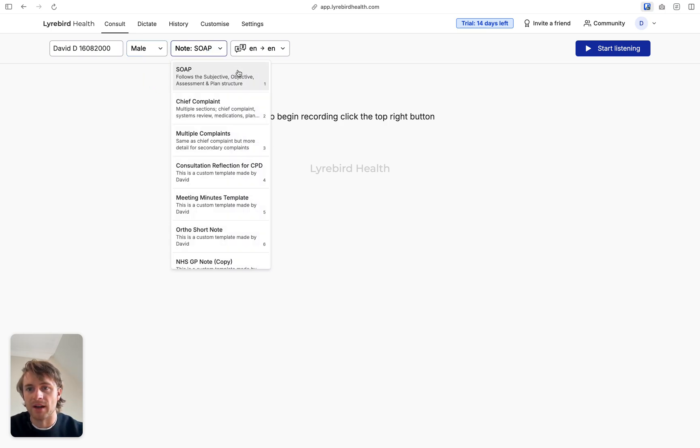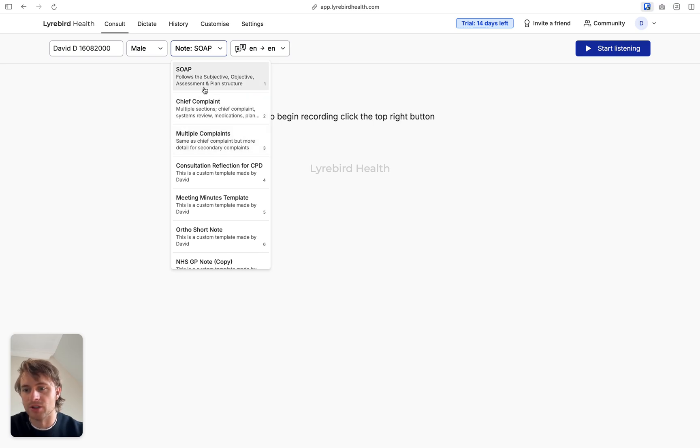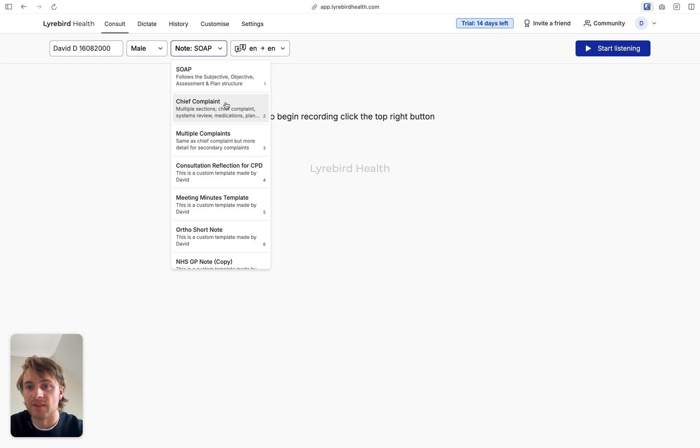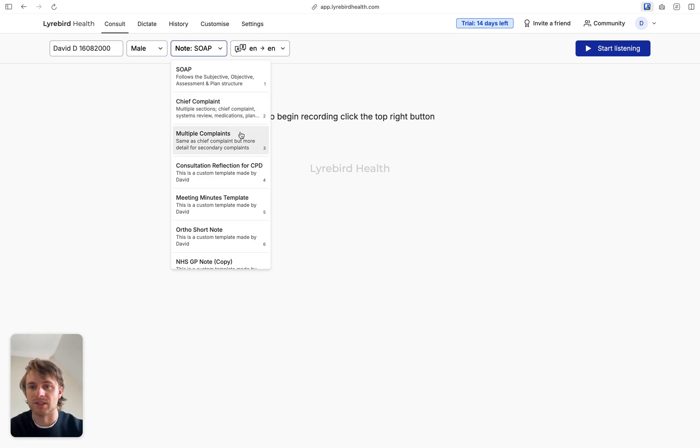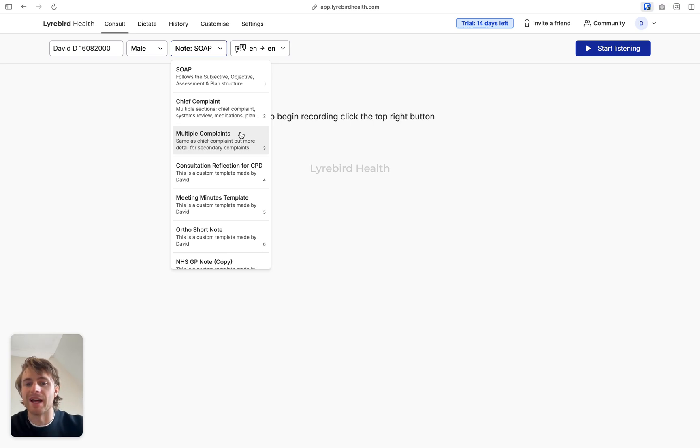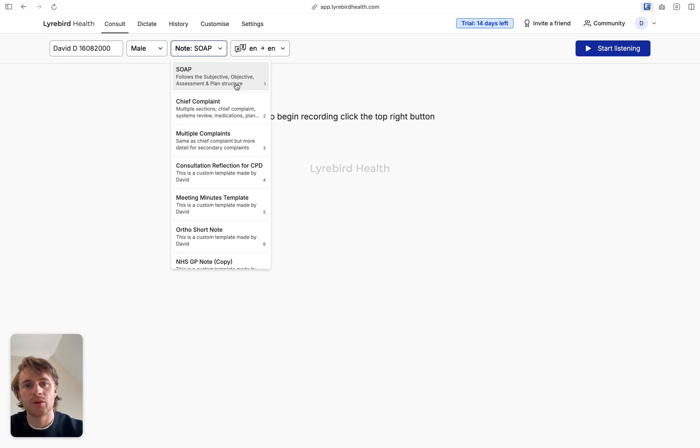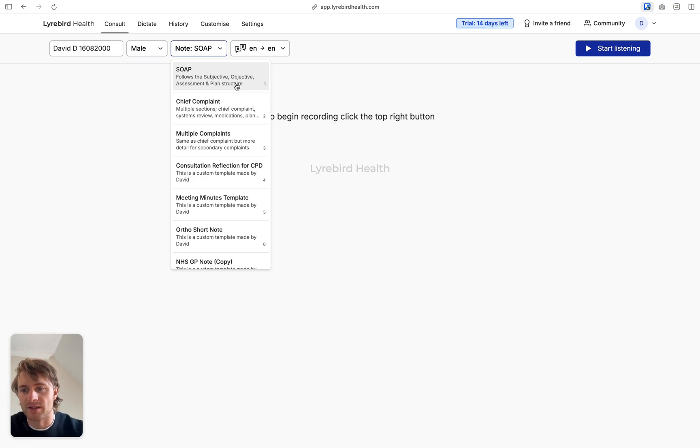Now, there are three default note templates. One, two, three here. So SOAP is a generic medical note template - subjective, objective, assessment and plan - then chief complaint. And if you're someone who has a patient that walks in with five or six different problems and multiple complaints, it's going to separate it out into relevant sections. You can change these templates throughout the whole process. So don't worry if you set the wrong one at the start.